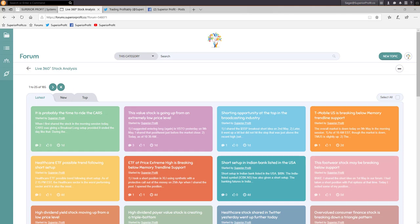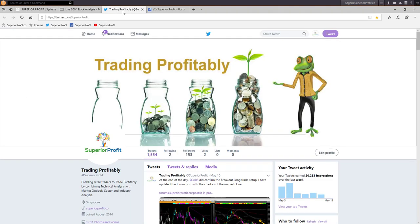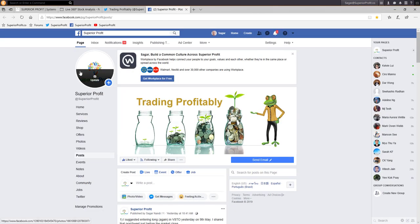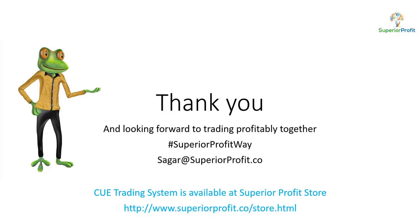You may see the Q 360-degree technique in action from our forum page, where I regularly post live trade ideas. You might also follow us on our Twitter page or Facebook page. That is all I plan to share in today's session. Thank you for attending — I look forward to seeing you in our next session. Have a great week and trade profitably.